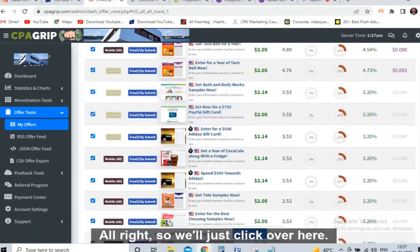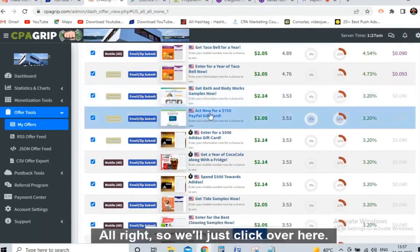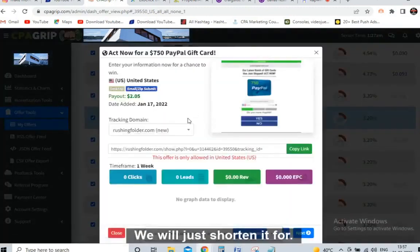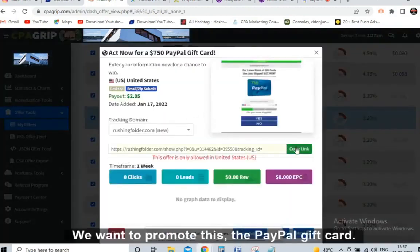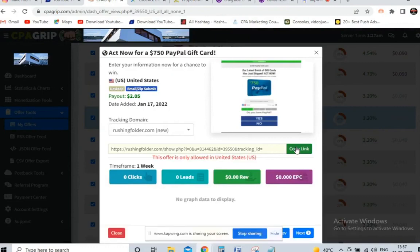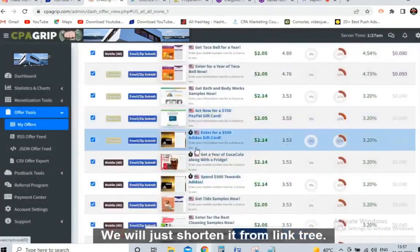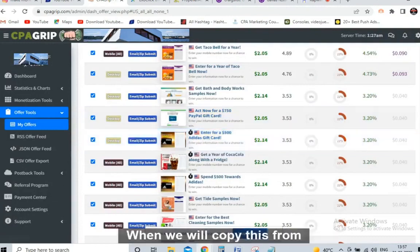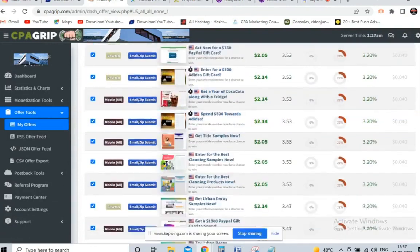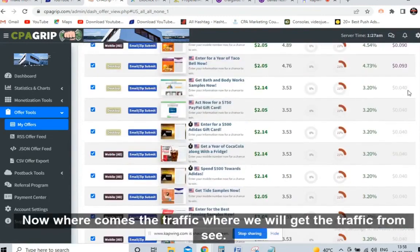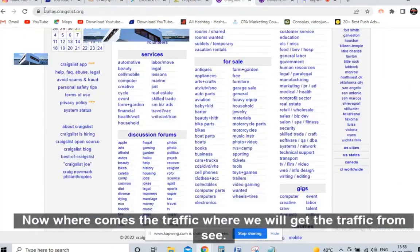Click on the offer to get your affiliate link, copy it, and shorten it using Linktree or Bitly. For example, if we want to promote the PayPal gift card, click on it, copy the link, and shorten it. That's step one — everyone knows up to here. Now, where do we get the traffic from?